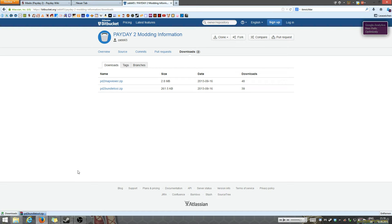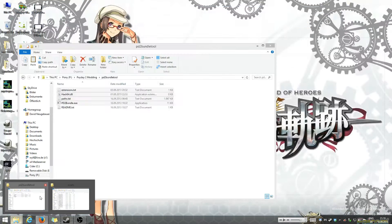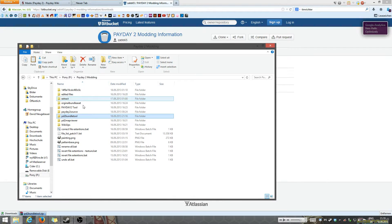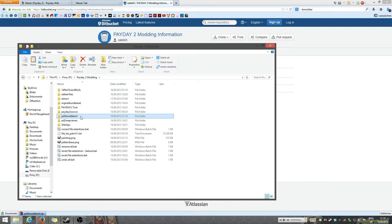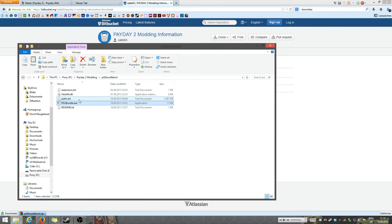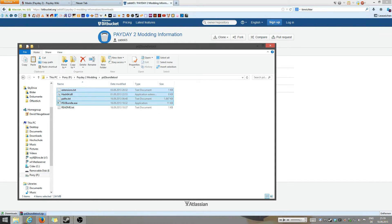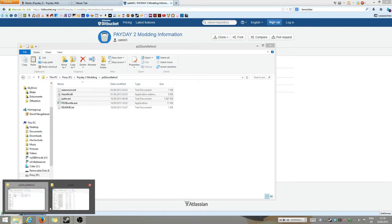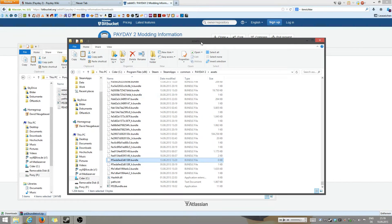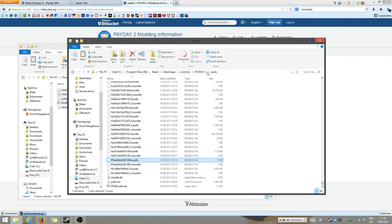So once you've downloaded those, you're going to extract them. You're going to head over to the bundle tool and mark the bundle access, the paths, the hash, and the extensions. Then you're going to open up a second window and head to Steam, Steamapps, Common, Payday 2 and Assets.